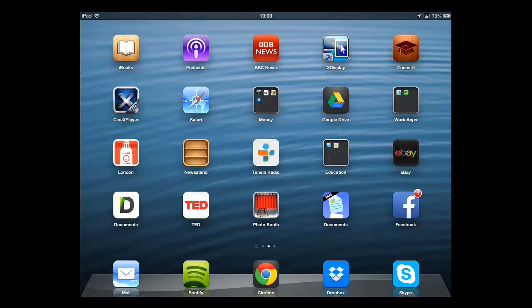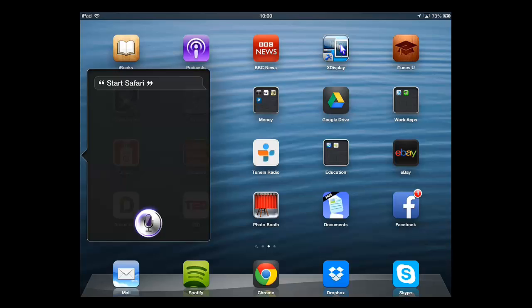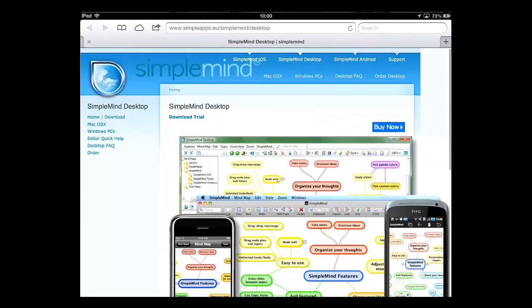Here we are going to ask Siri to start Safari by stating Start Safari. It will process for a moment and then the application will load. Siri can also perform many other functions such